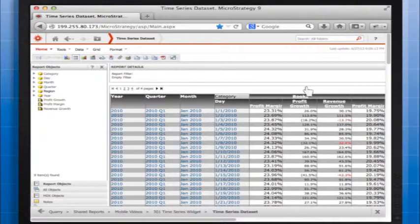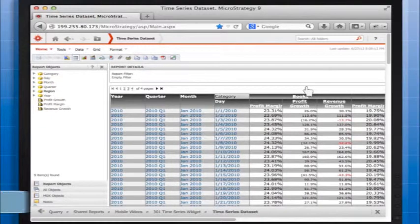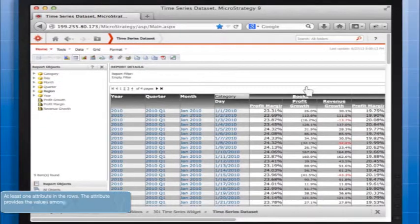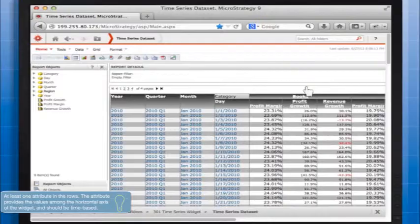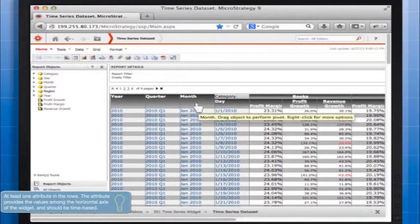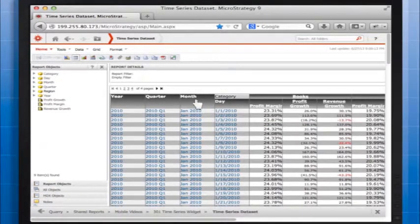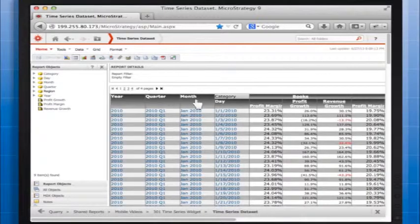The data set used by the widget should meet the following requirements. Have at least one attribute in the rows. The attribute provides the values among the horizontal axis of the widget and should be time-based. In this example we have month.